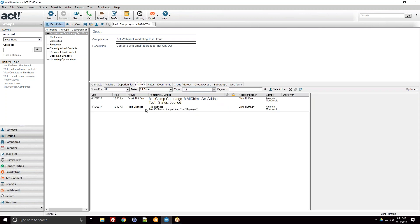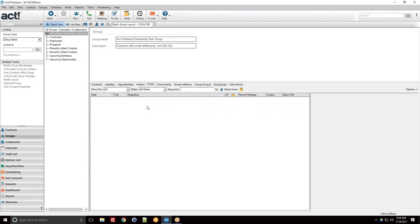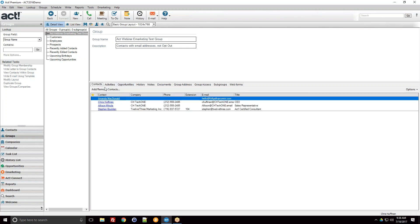One fun thing about groups is that all the tabs normally seen on individual contact records — activities, opportunities, history, notes — are all consolidated. In this example, all of the histories for all four contacts are combined into one feed. If there were multiple notes and histories for each contact, they would all appear here as a consolidated list, which is especially useful with opportunities if you have sales territory groups.